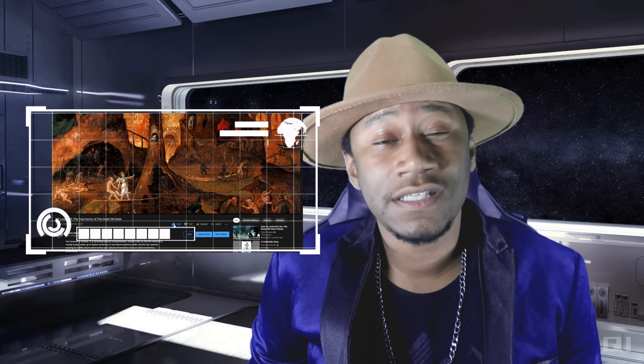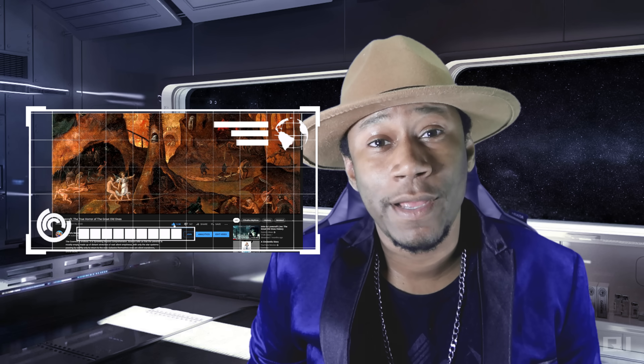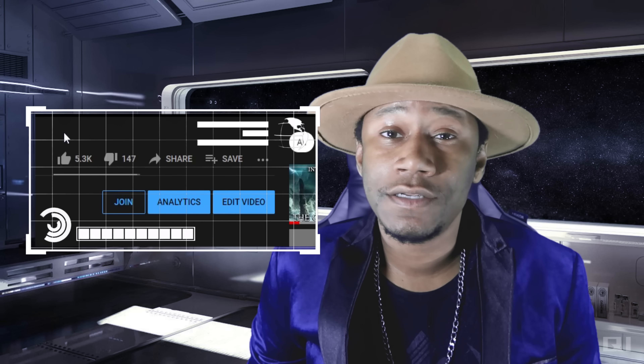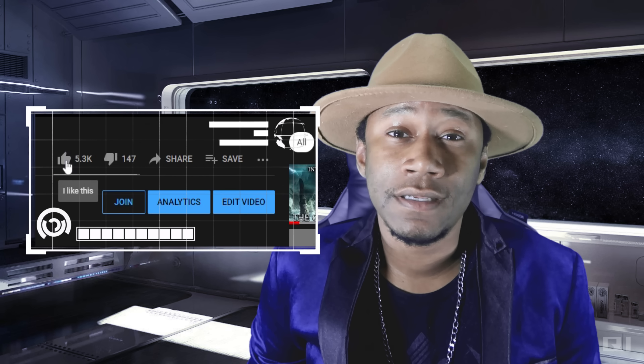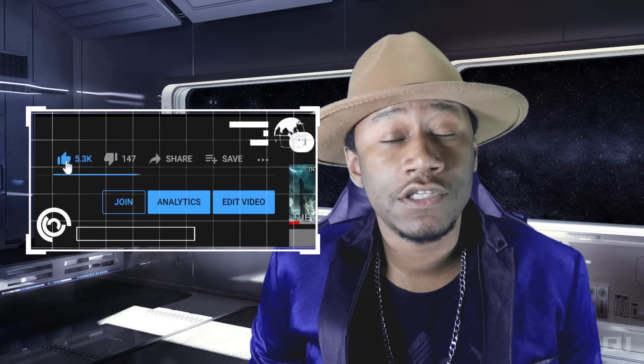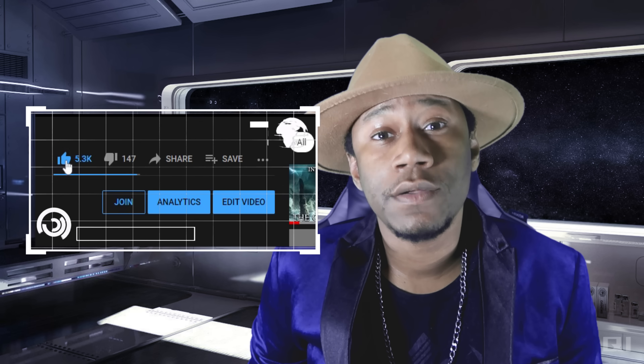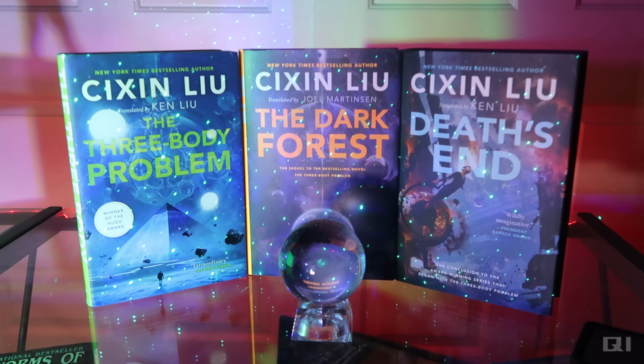Hi guys, it's me Quinn, and as always, if you appreciate my content, consider hitting the like button. It's the only way the YouTube algorithm really notices me. Just a heads up,